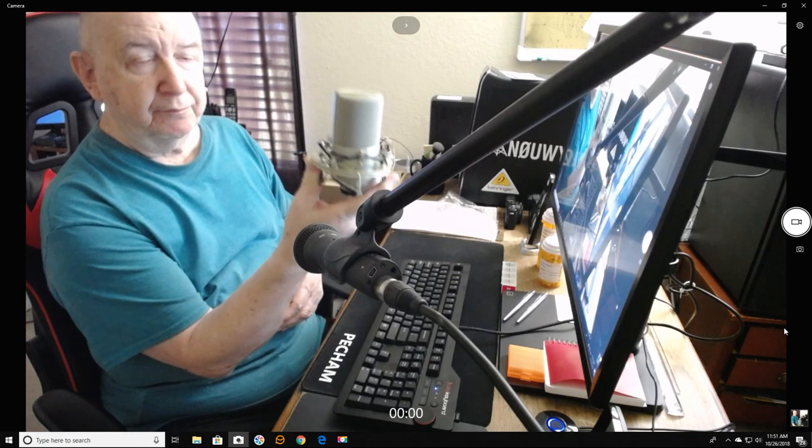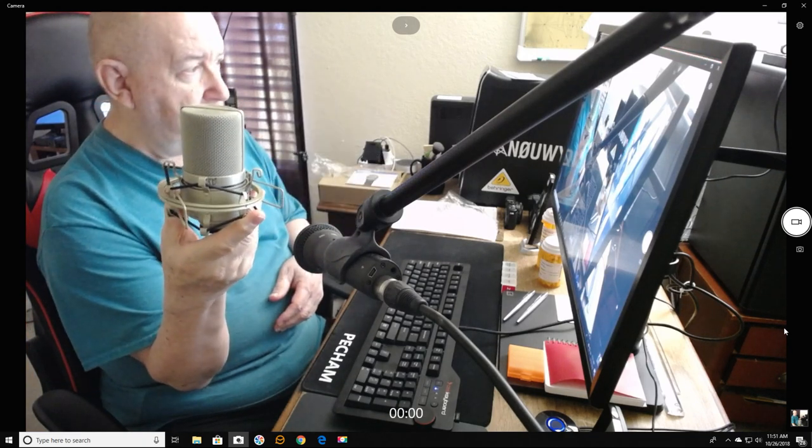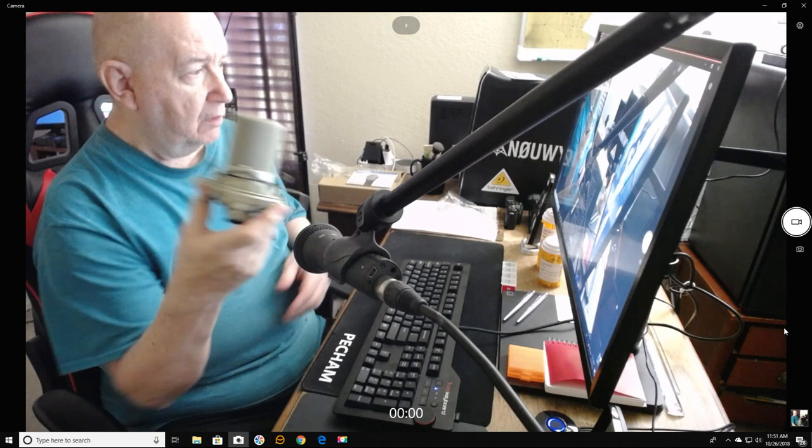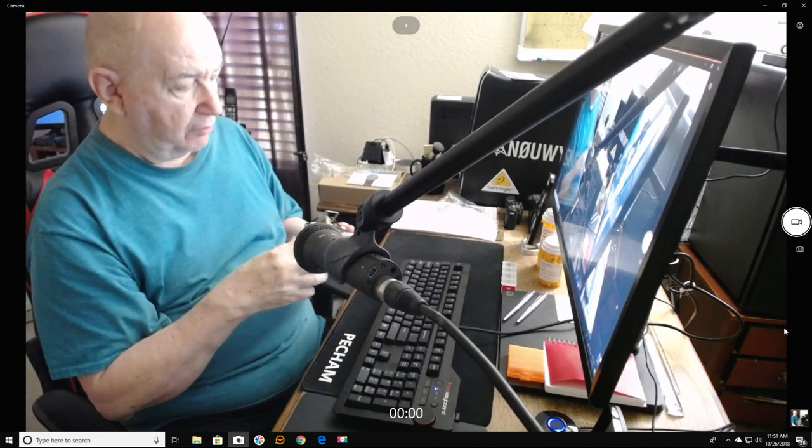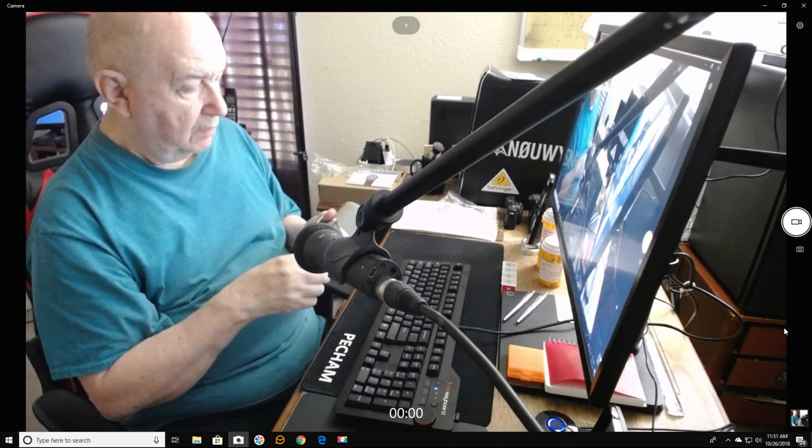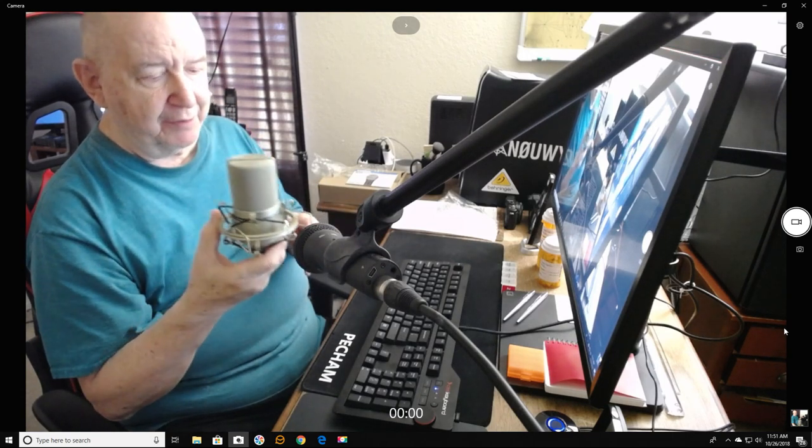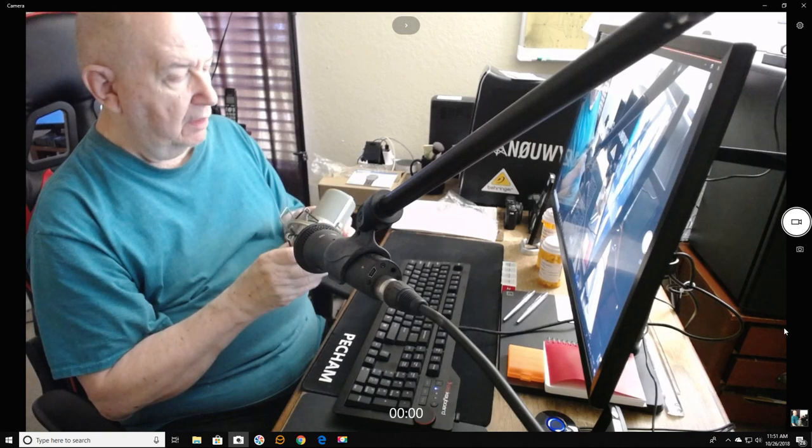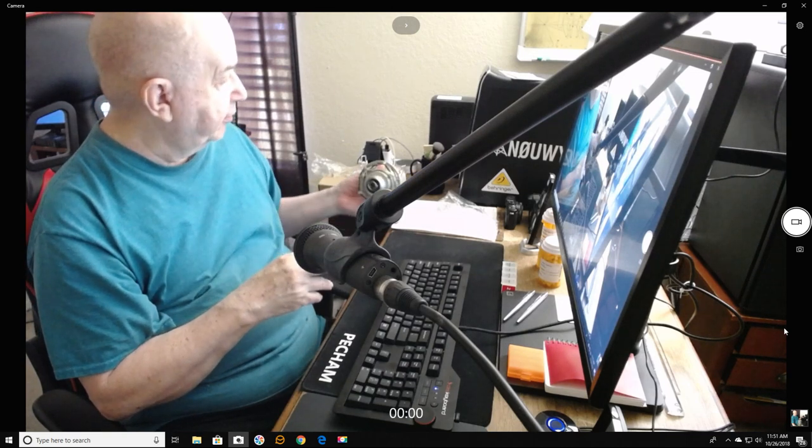So let me know which you like. This microphone or this microphone. This one looks a lot better, but sound is the important thing.